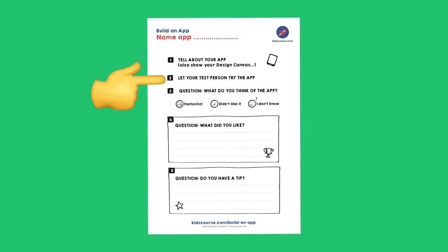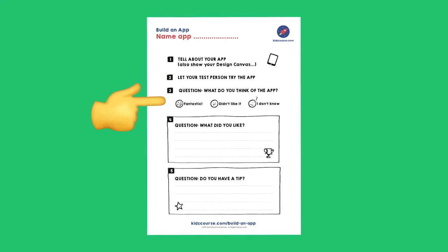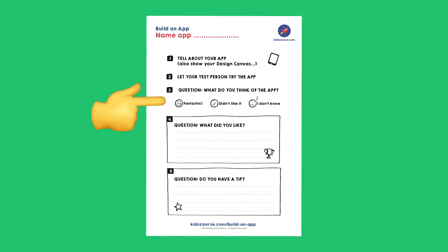The object is that you're going to collect information to make your app even better. Third, you're going to ask this person what he or she thinks about your app. Explain the three possibilities: great, don't like it, or if your test person really doesn't know, no opinion.